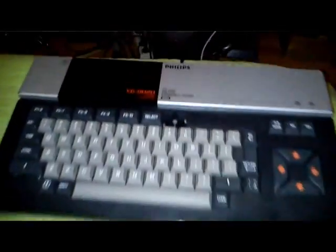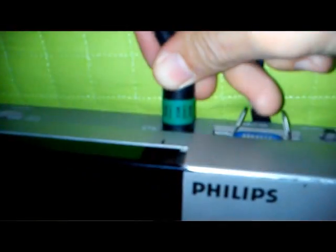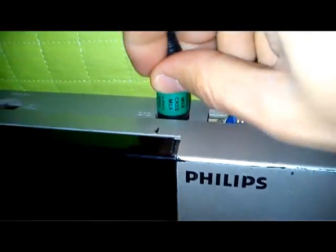Let's plug it in to the MSX, right here.